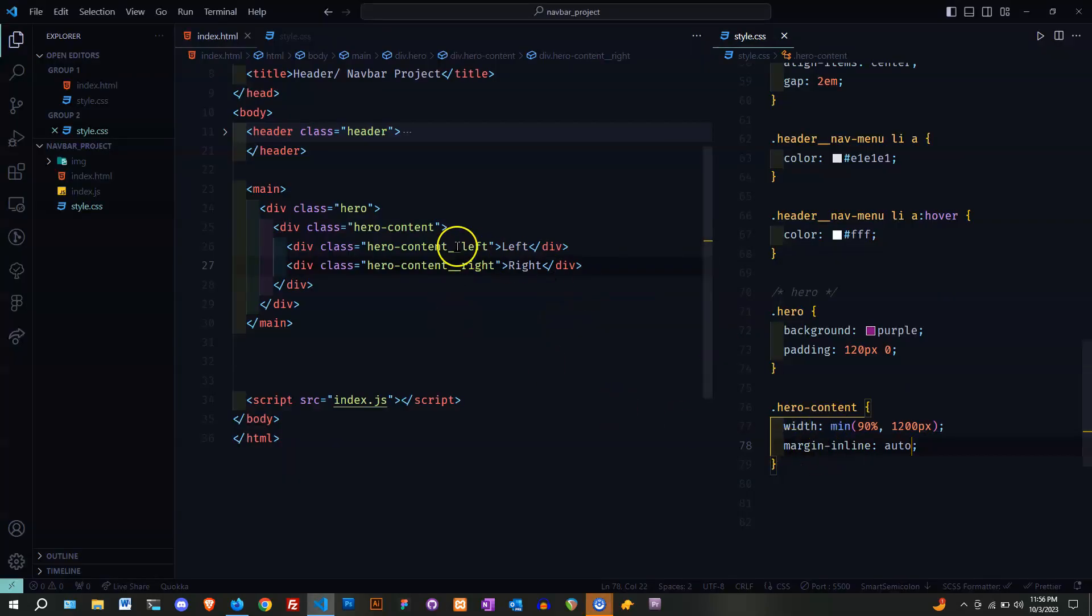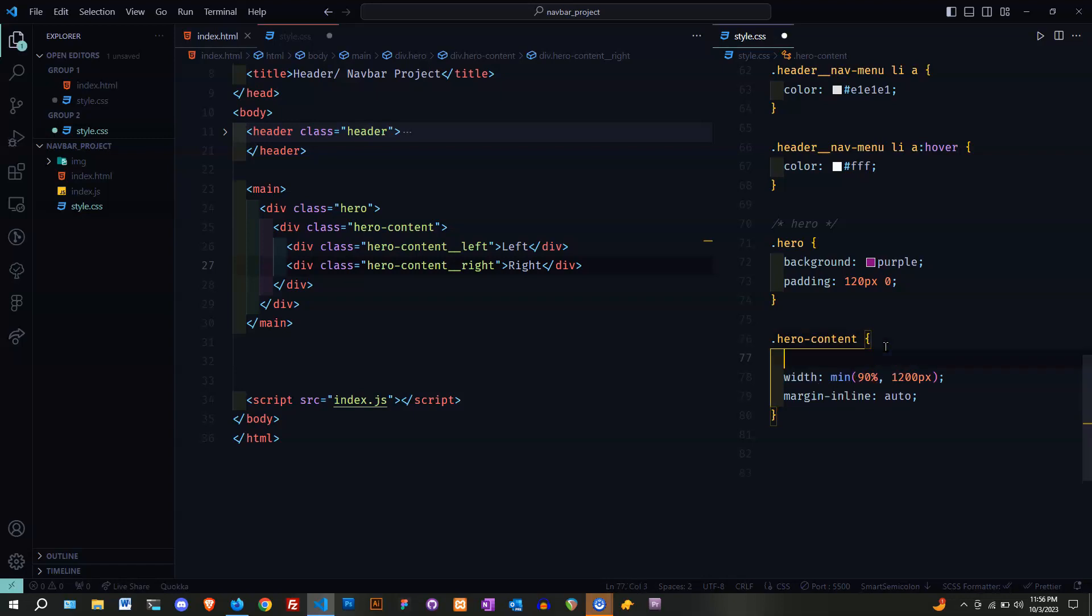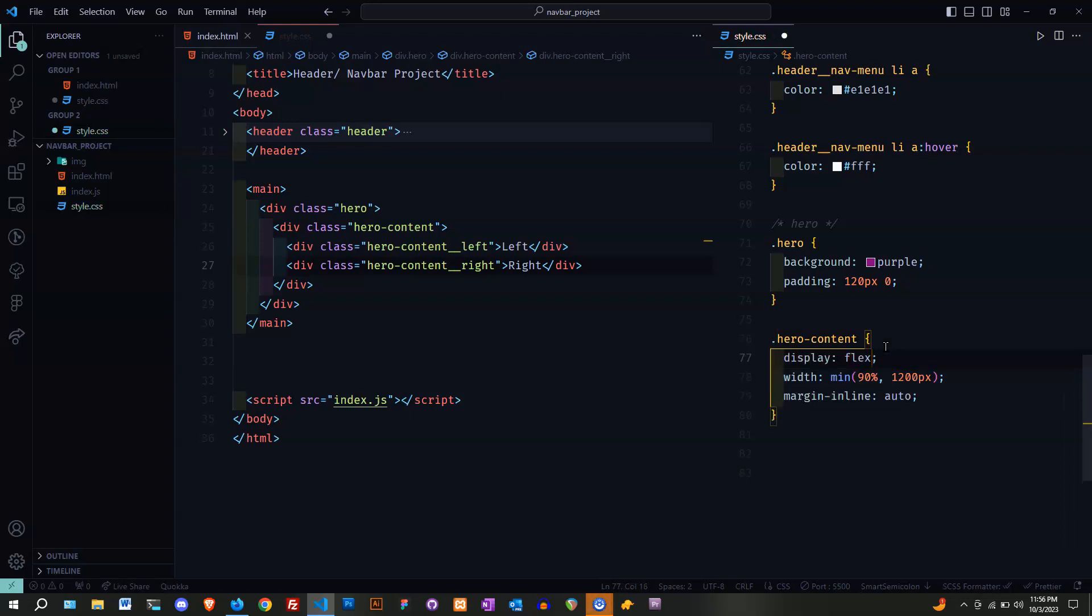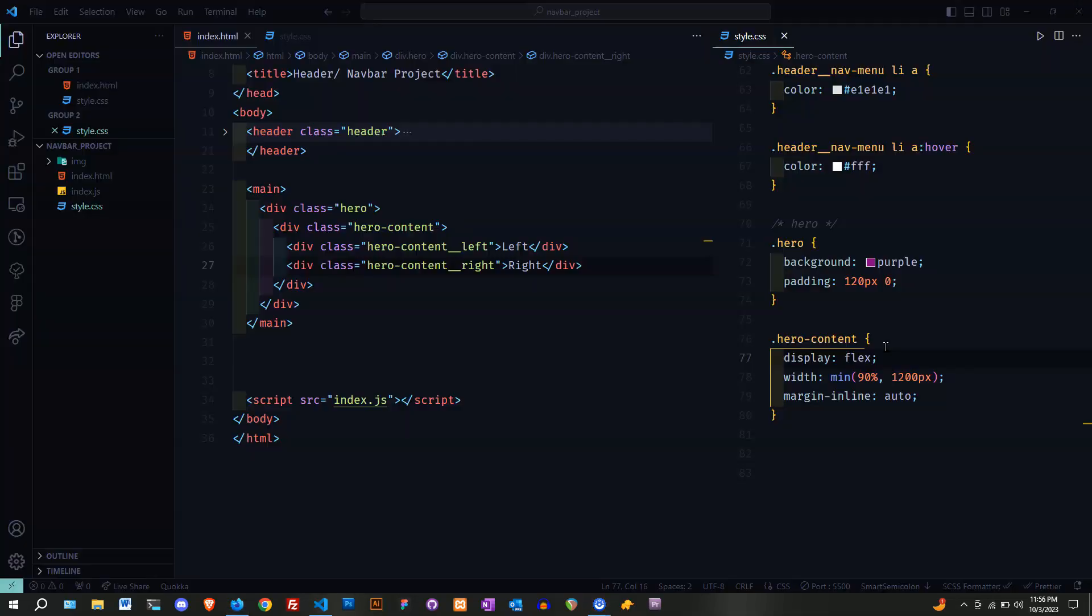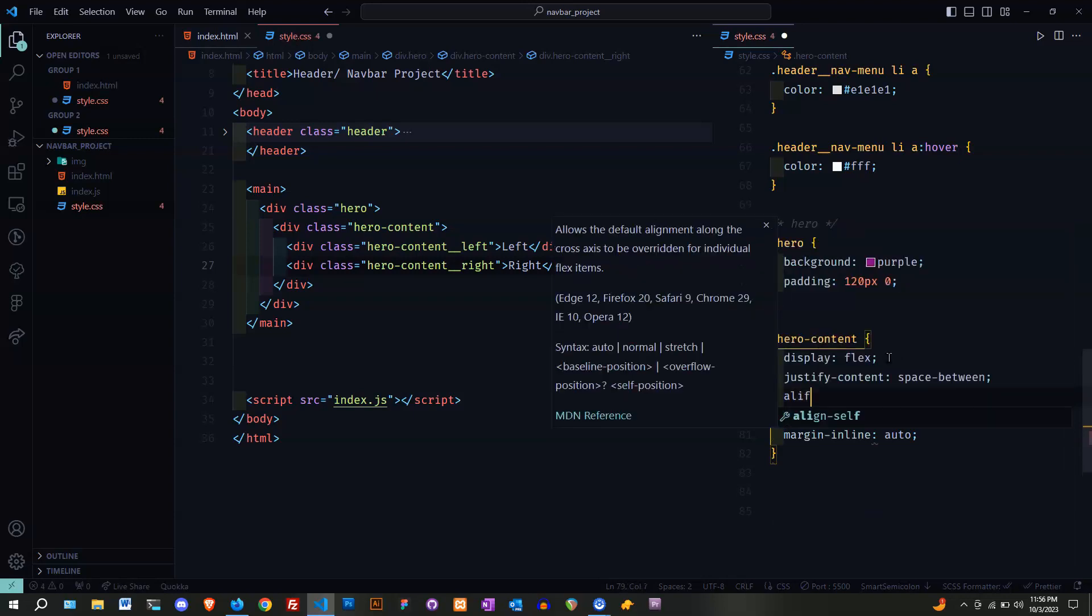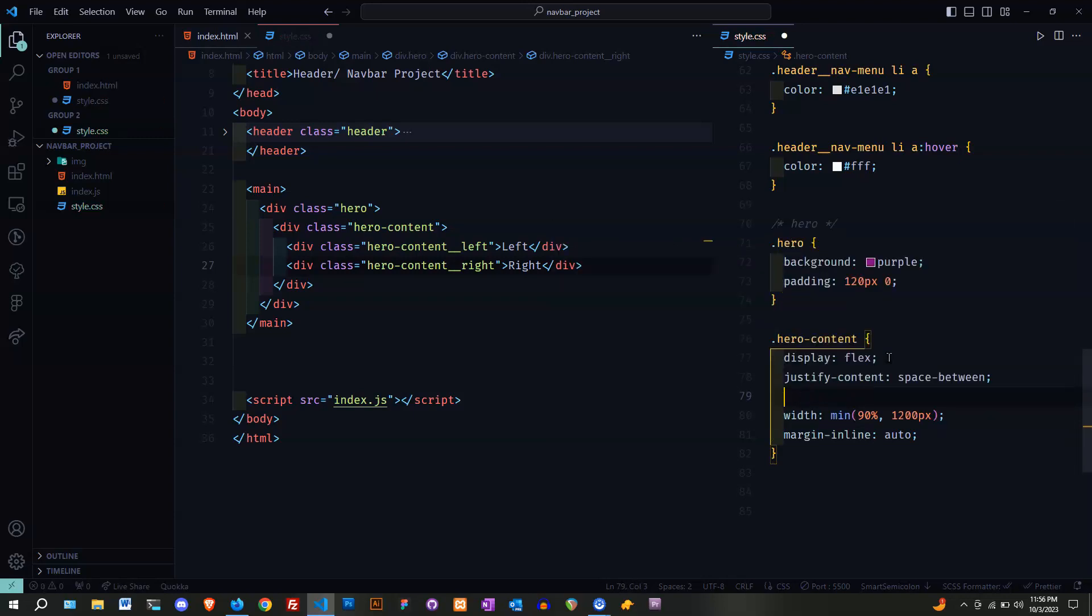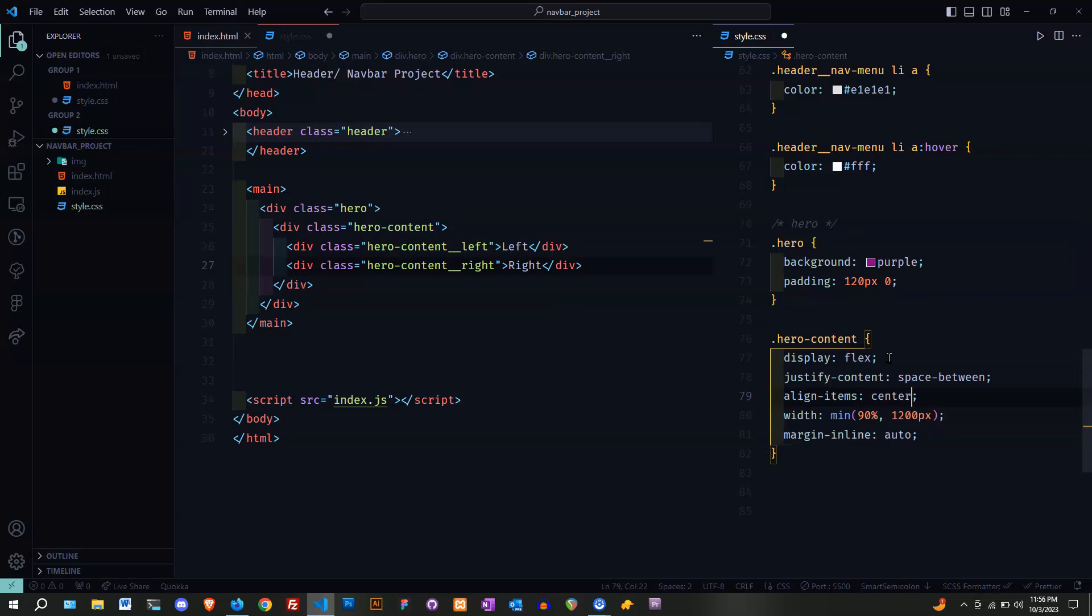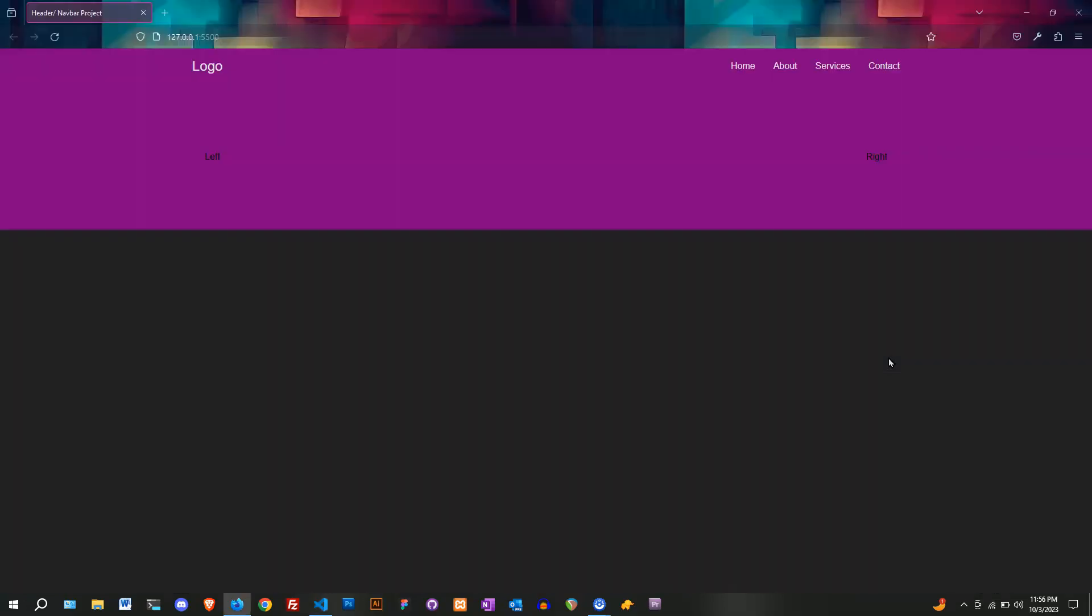I'm going to center it with the margin inline. Now I have to spread them apart. I'm going to put a display to flex. Now I'm going to put the justify content space between.